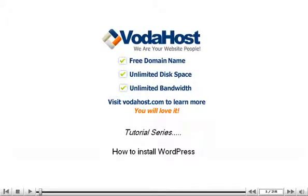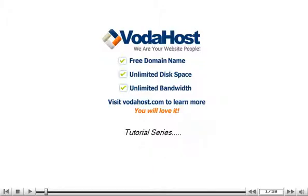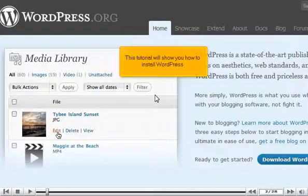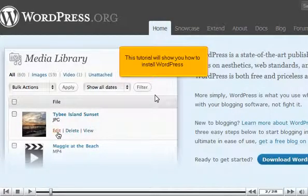How to install WordPress. This tutorial will show you how to install WordPress.